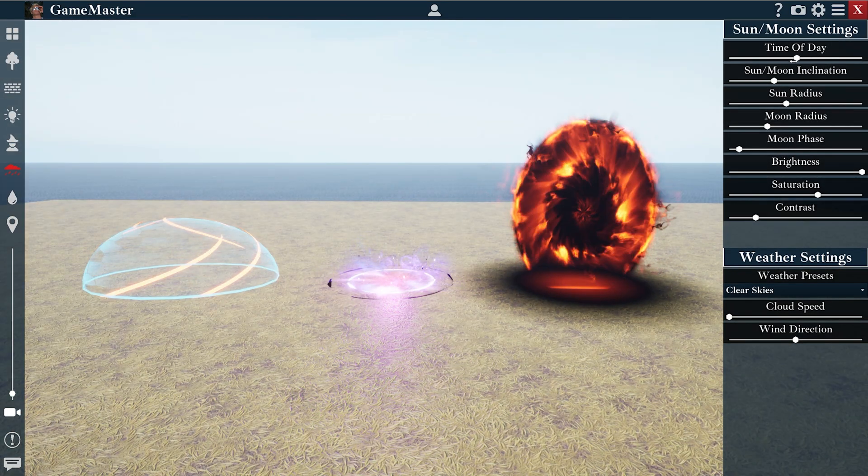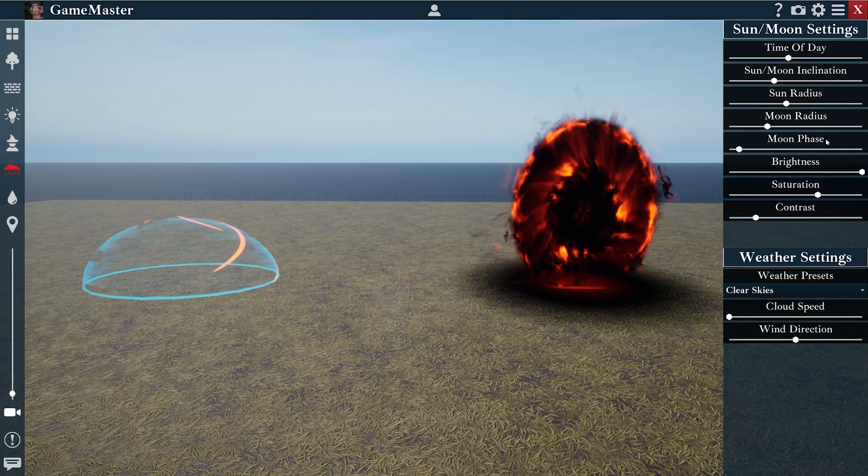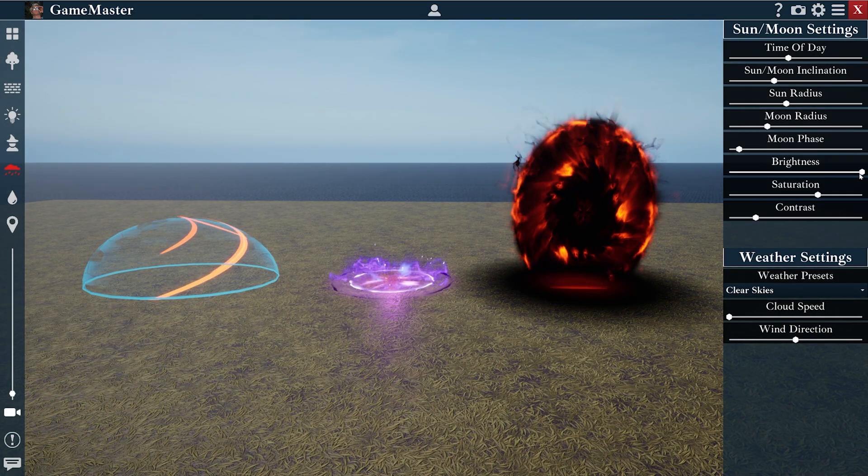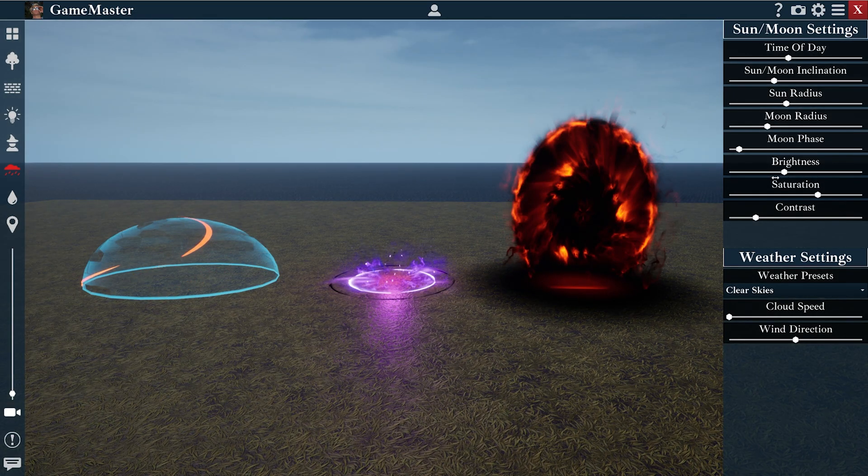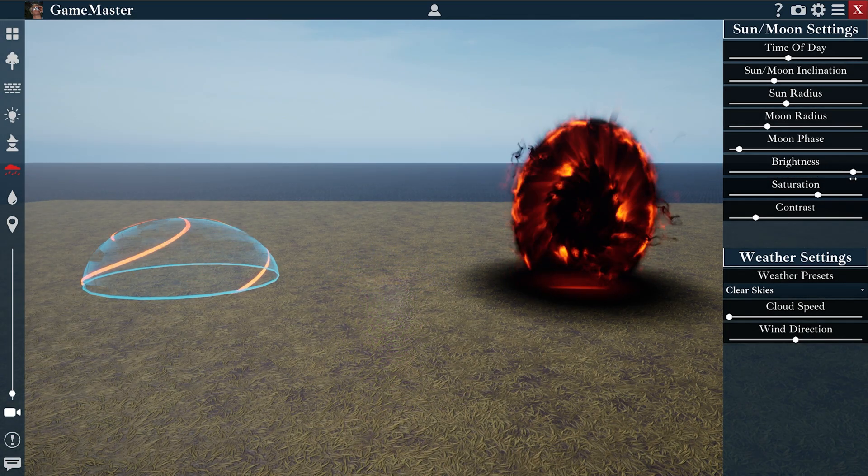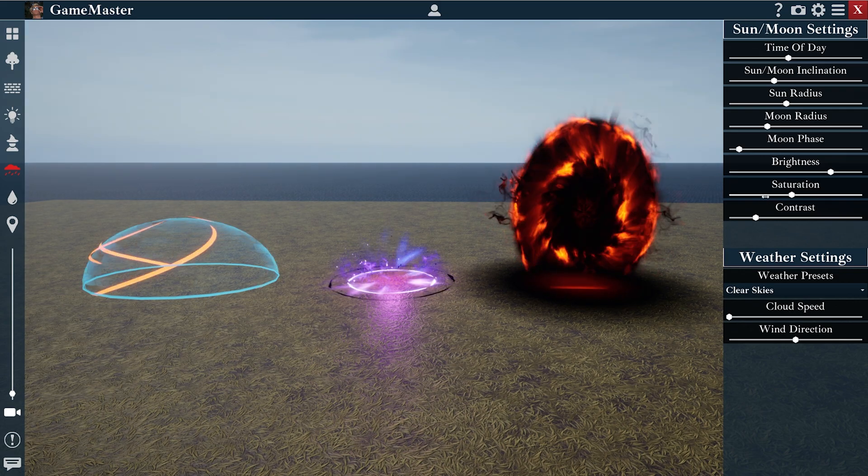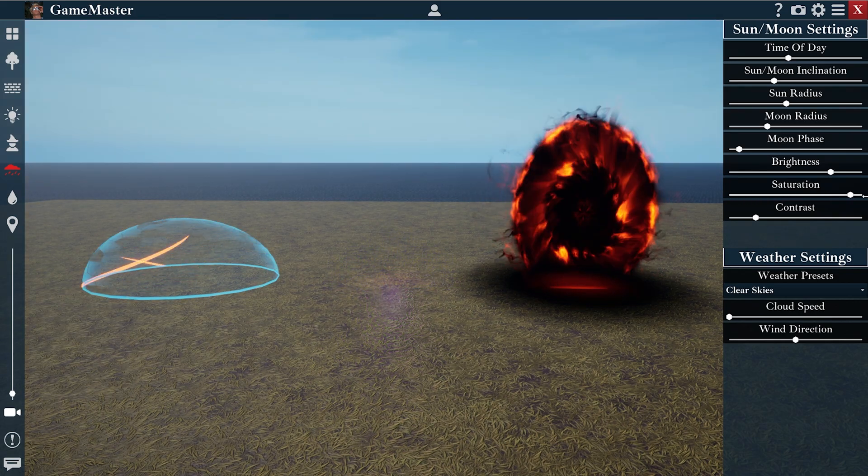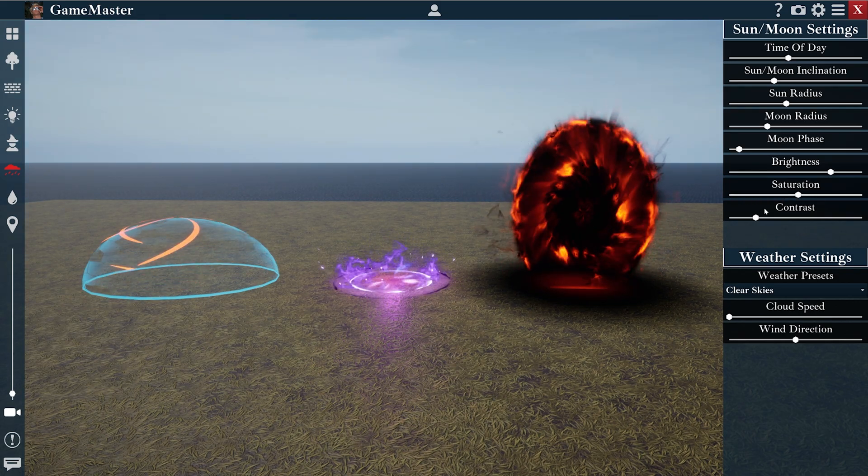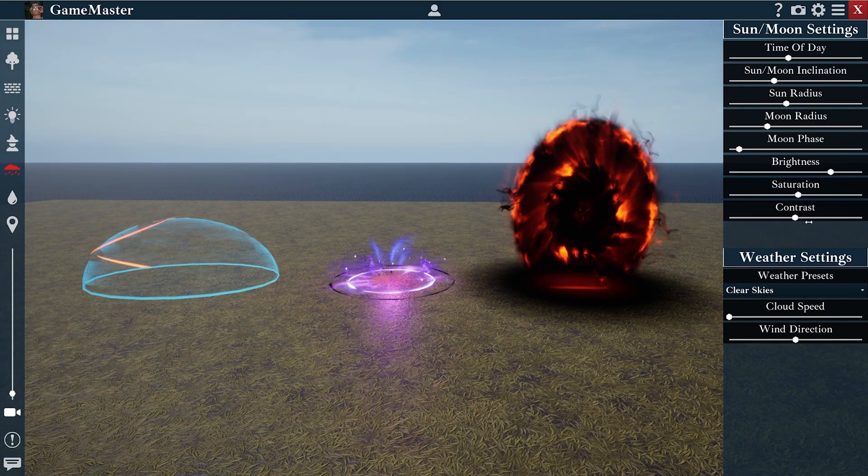With these settings, you could also do things like change the overall brightness of the scene, the color saturation, and the contrast.